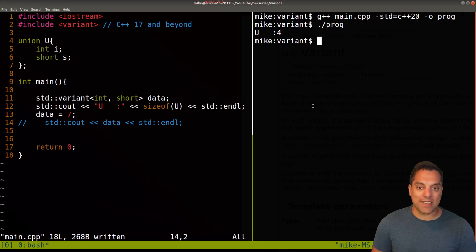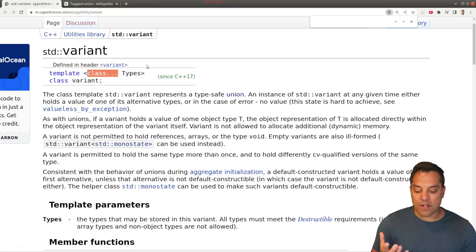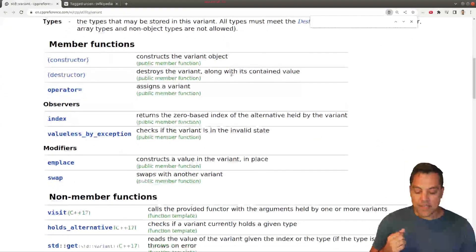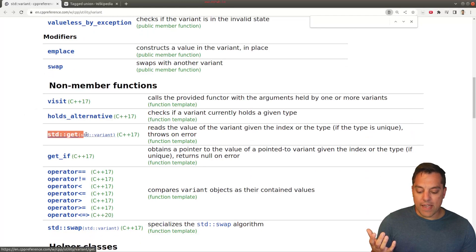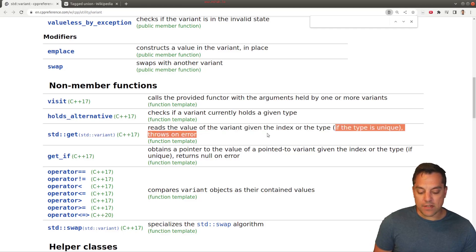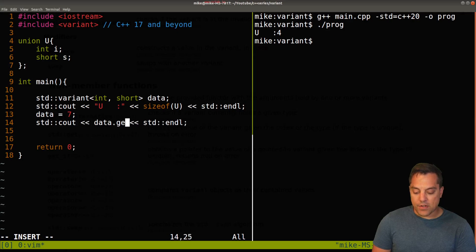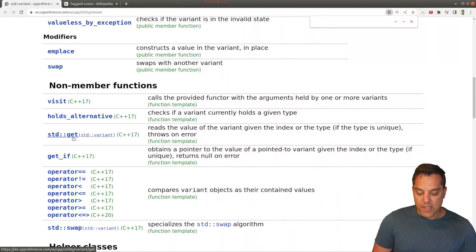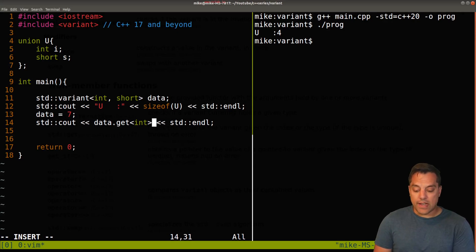Let's go ahead and look at our help page for variant. Because this is a class, it's essentially wrapping up our arguments, and we can see here the parameter pack where we can put a bunch of different types. We're going to need something to retrieve a value, and what we're actually going to use here is one of these non-member functions. Let's try 'get' — which reads the value of the variant given the index or the type, if the type is unique. So let's go ahead and try this out. We need the particular type, for instance, and let's try to get the field of integer.